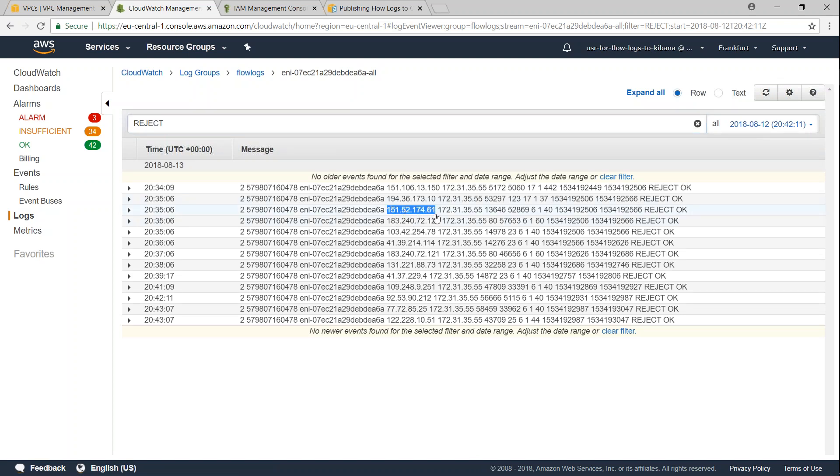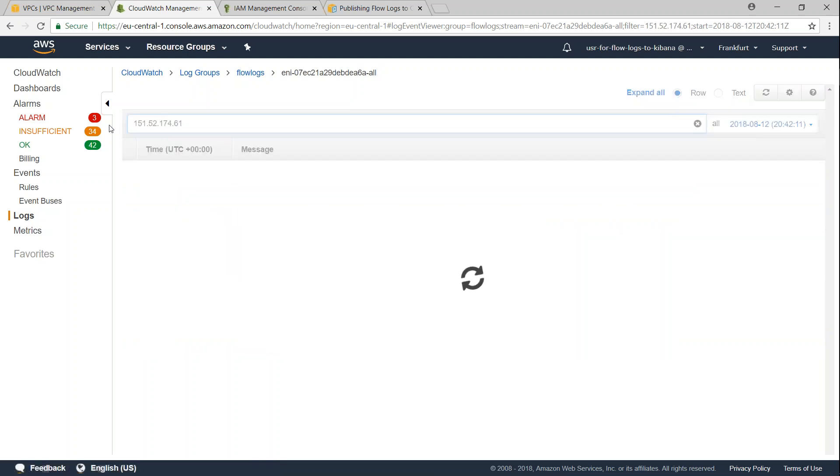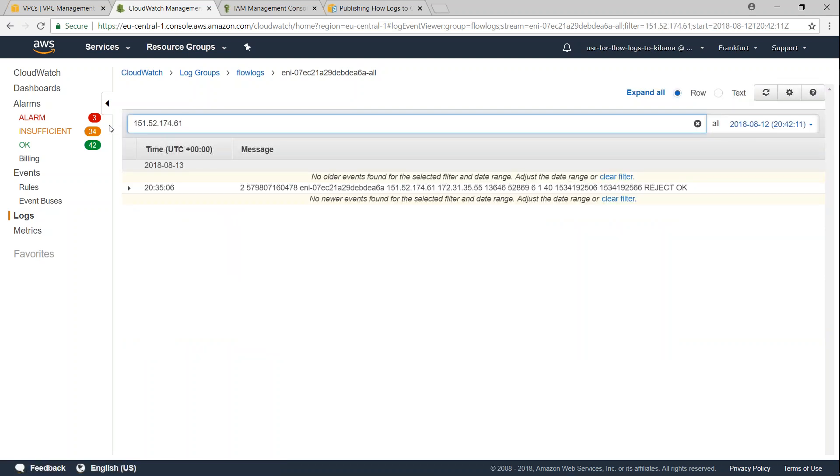Likewise I can do it for IP addresses also. So let us go ahead and say I want to filter all the traffic that is coming from this IP address, that is my source IP address. And you can see here traffic from this IP address was rejected by my server or my flow logs and it still gets logged.